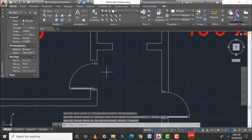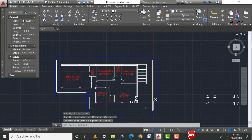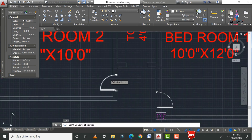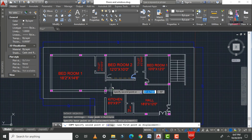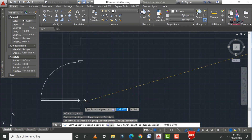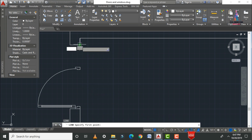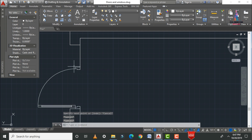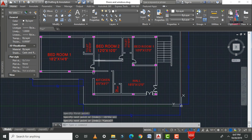Extend the lines for this section. Then apply the door for the main entrance: click Copy, select the door, Enter, select the base point, press F8, and click the required position. Draw lines using L, Enter — select the first point, then the second point to complete the opening.